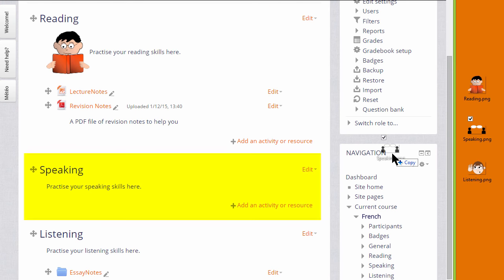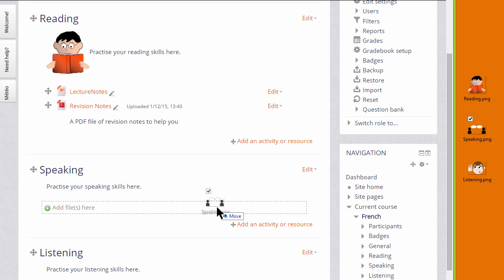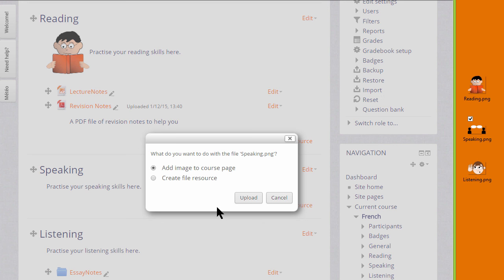When I drag it in, I get a message asking what I want to do with the file. I want to add the image to the course page, and when I click upload, it displays in a label.